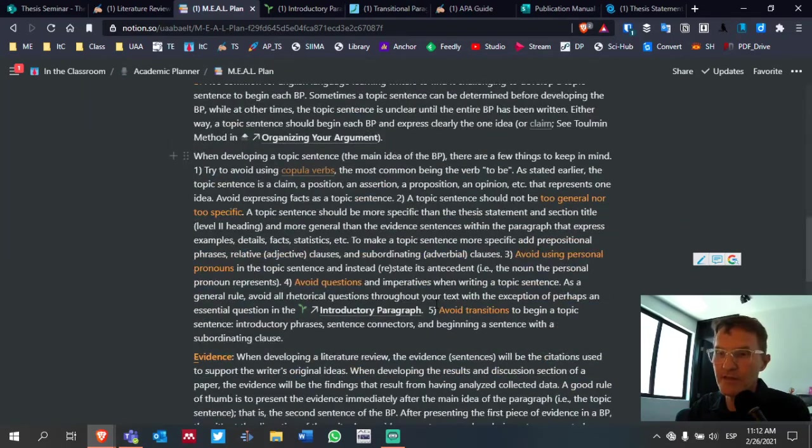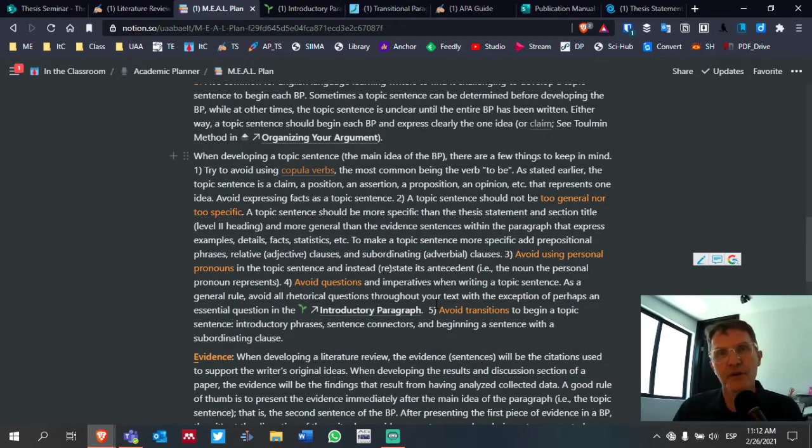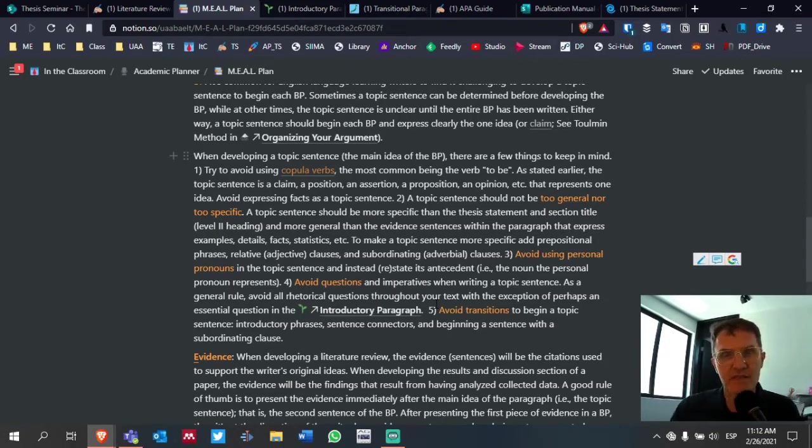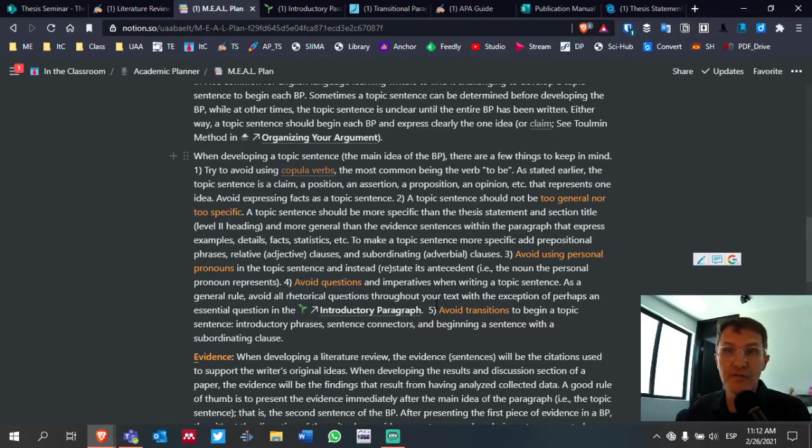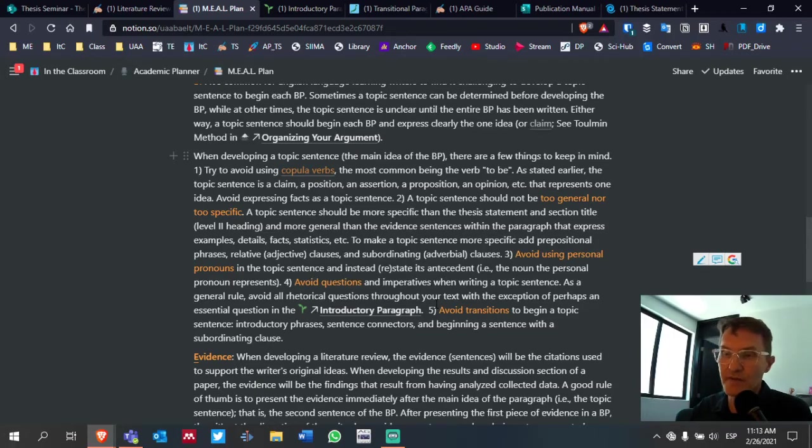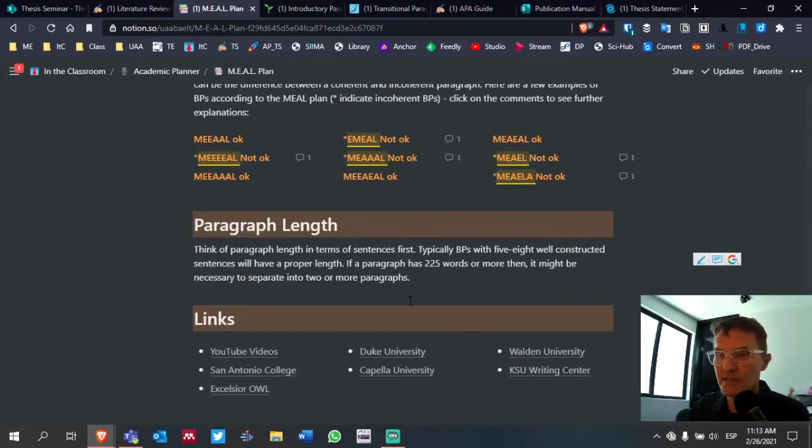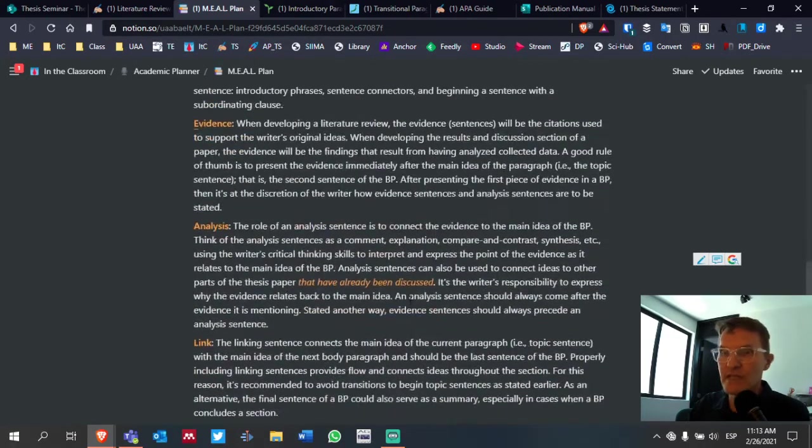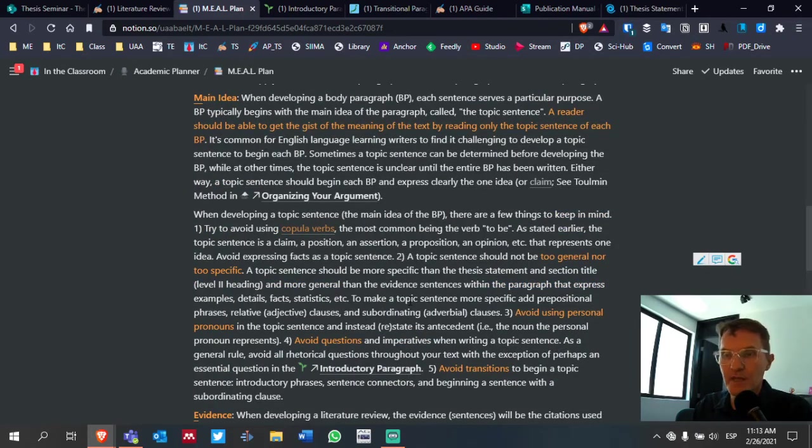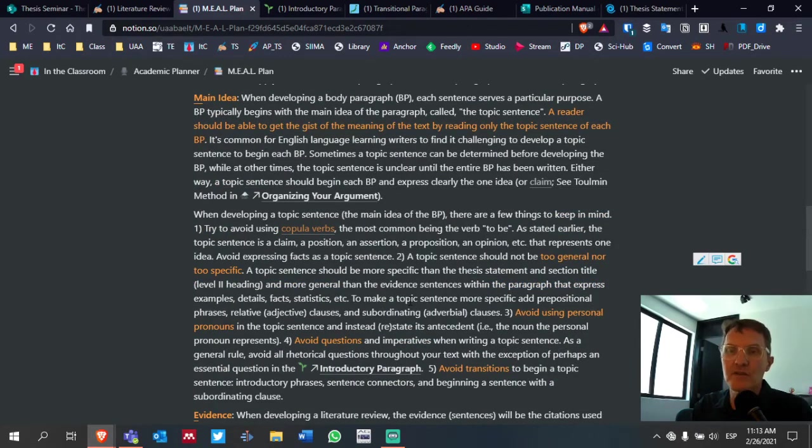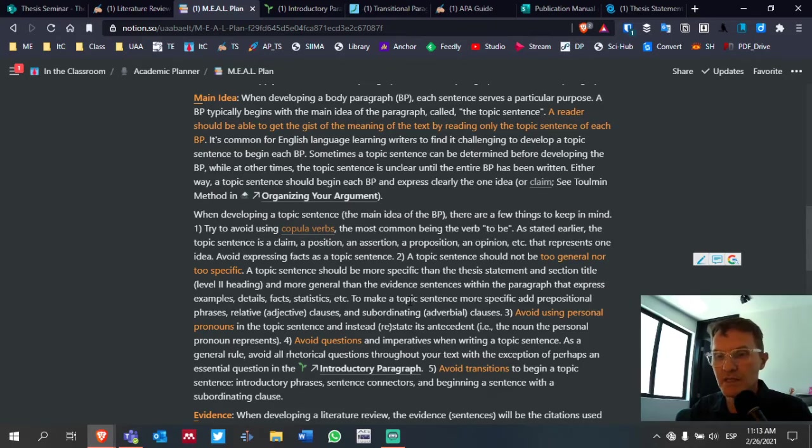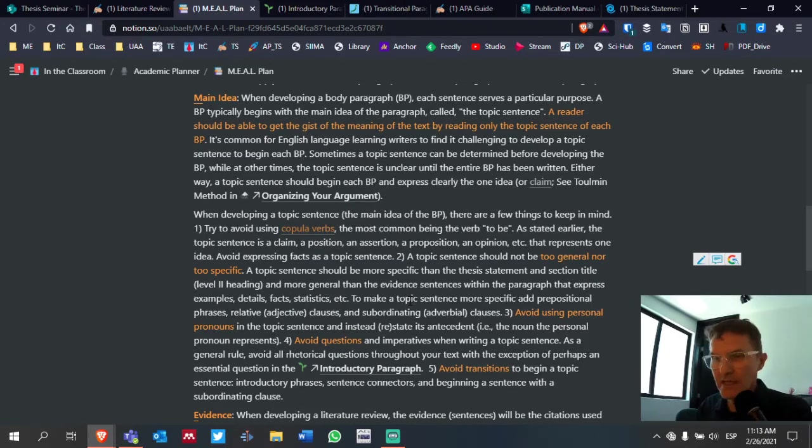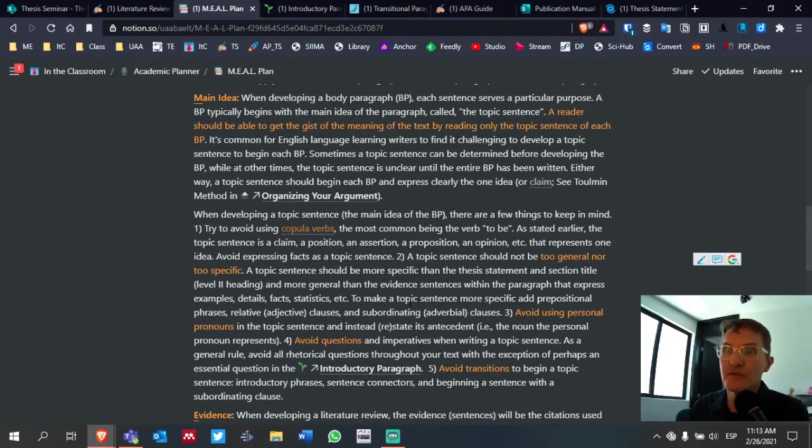So double check this page called Literature Review Guide and also check out the Notion page called Meal Plan. This is going to be specific to body paragraph development. And this relates to the types of sentences and the placement of the different types of sentences that you're including in your body paragraphs. Take a look at this page as well. Try to look at these pages and become familiar with the content as you're developing your own literature review. When you ask me to take a look, I'm going to ask that you first take a look at these two pages.